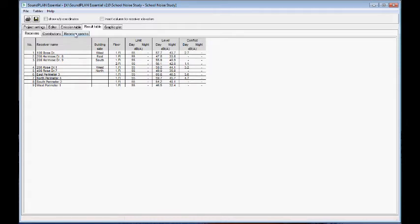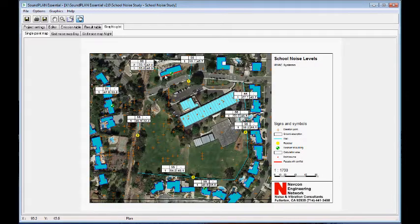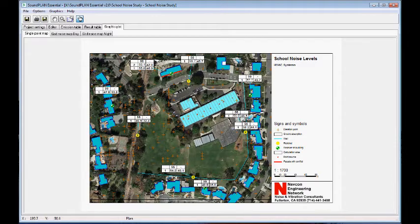In the graphic plot, we now see additional tables. We can drag it over here. It's highlighting facades that are over 55 decibels — this one and also this facade are both over 55.